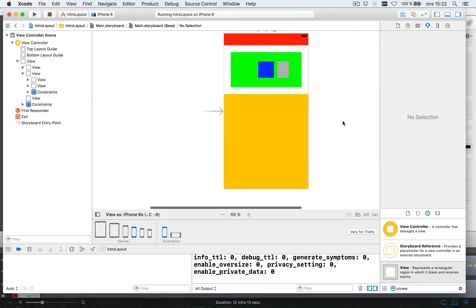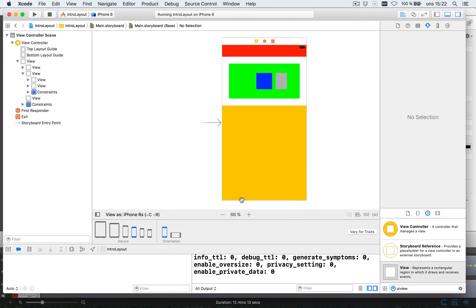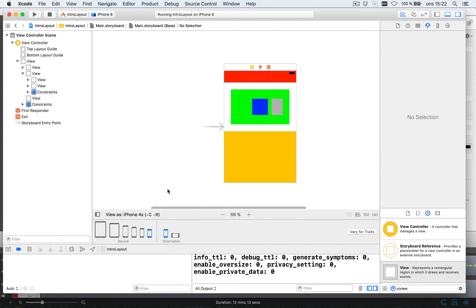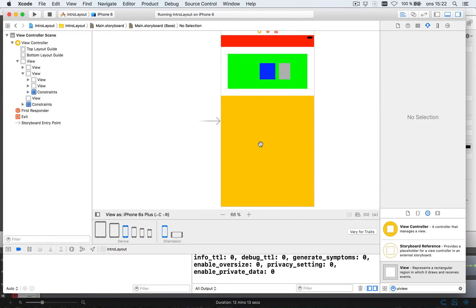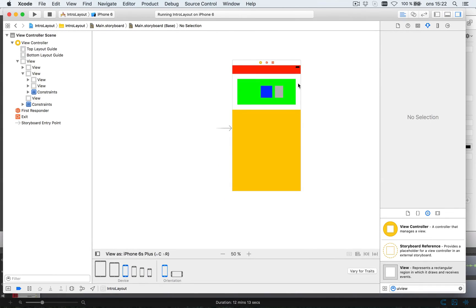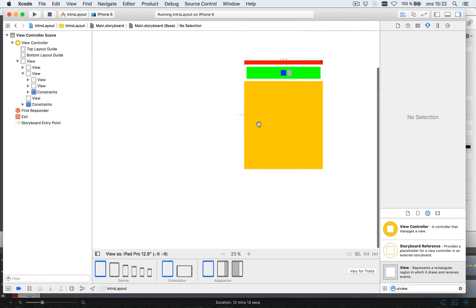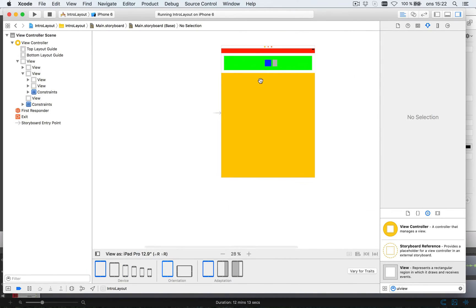And we got a layout that says this orange is 30 pixels down here and takes up the rest of the space, which is smaller on a 4s, much bigger on a plus. Let's fold down, and on an iPad it's massive, but it's still 30 pixels around.